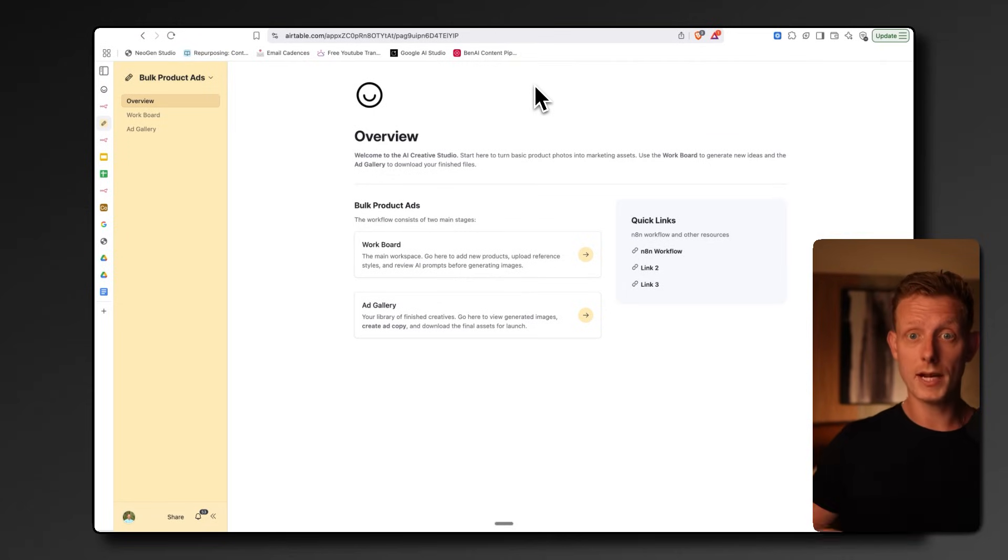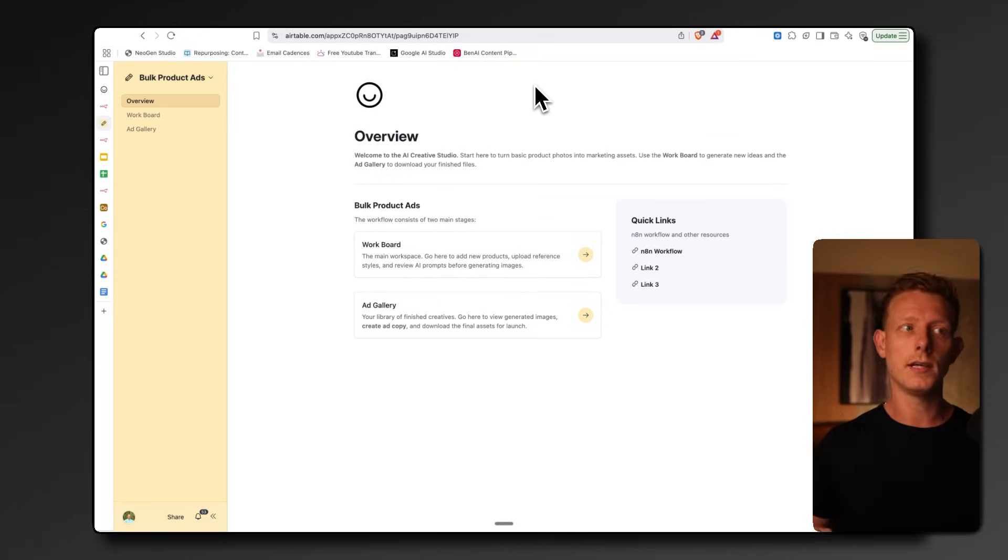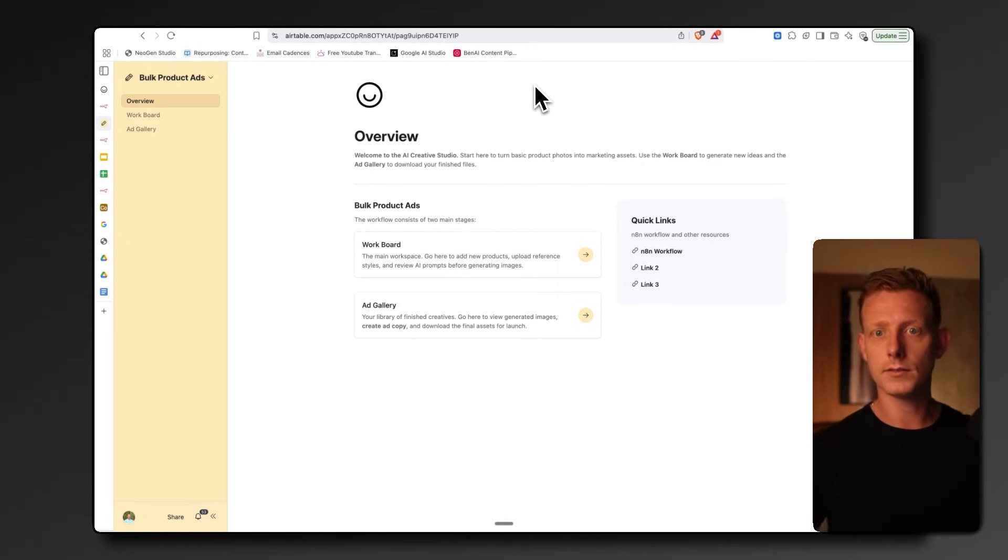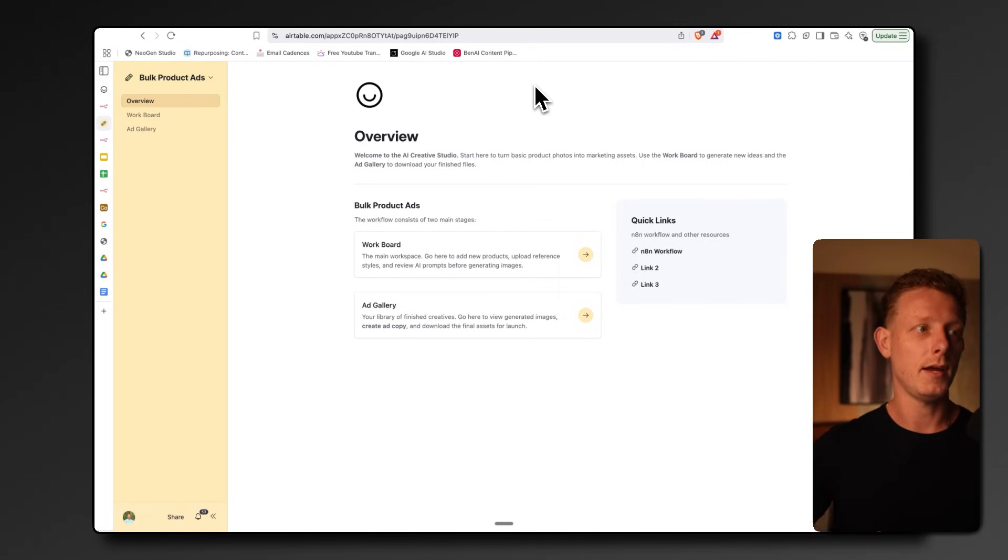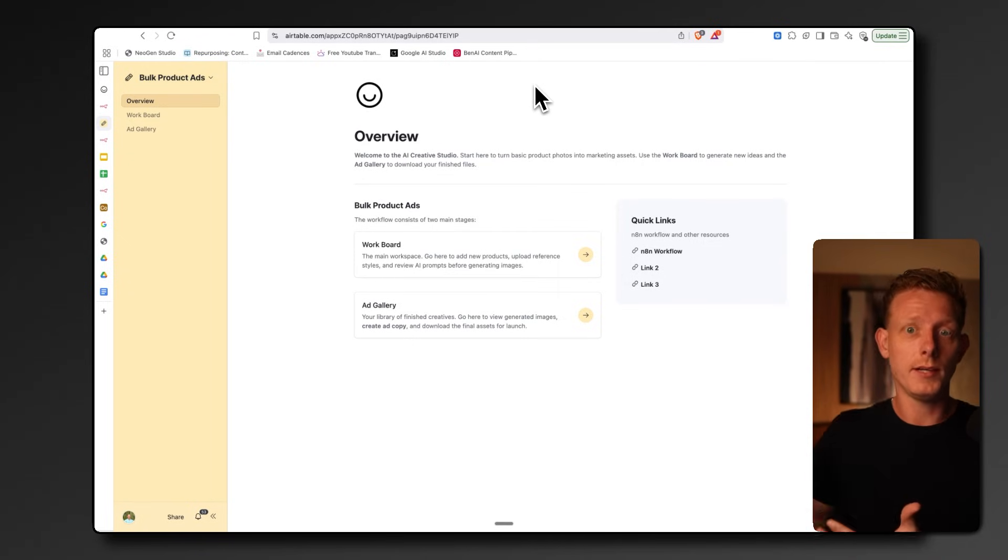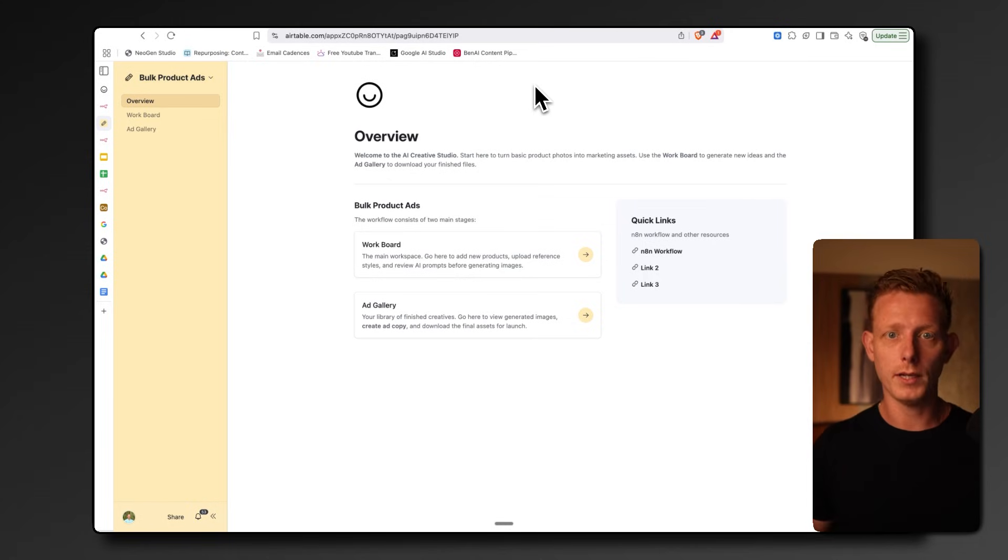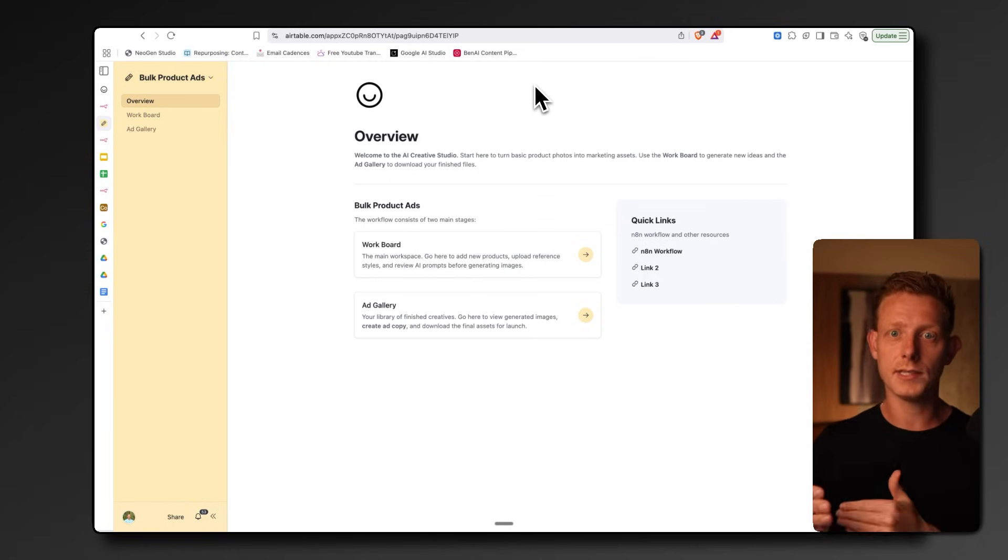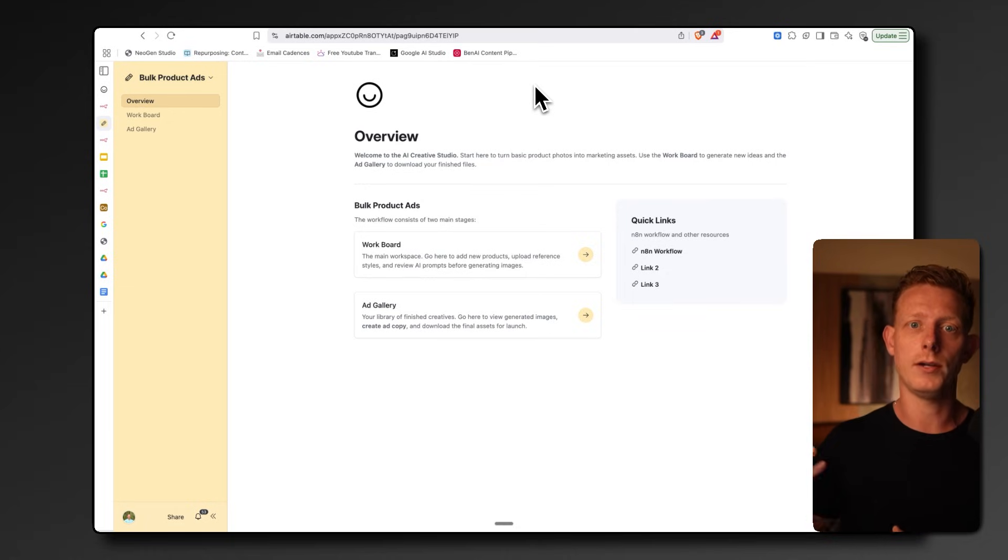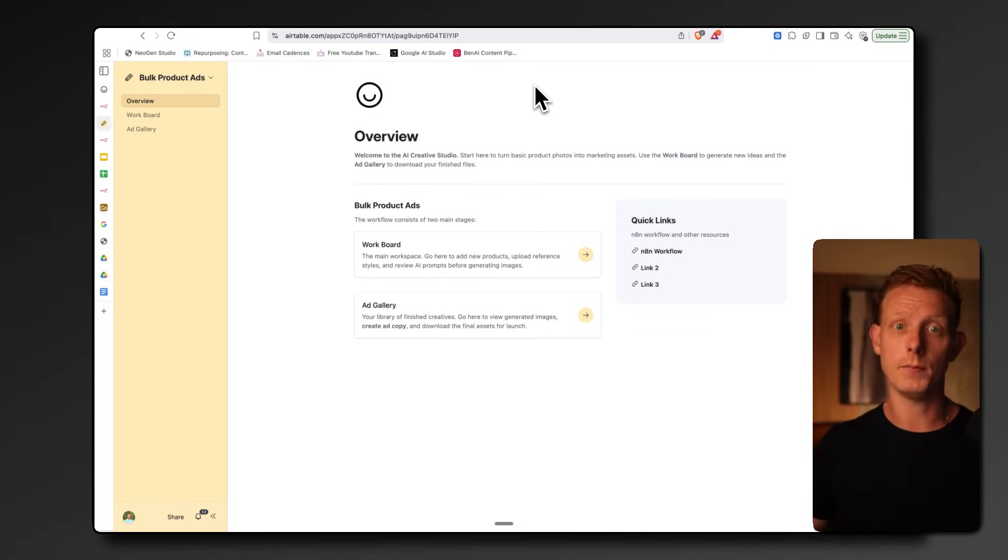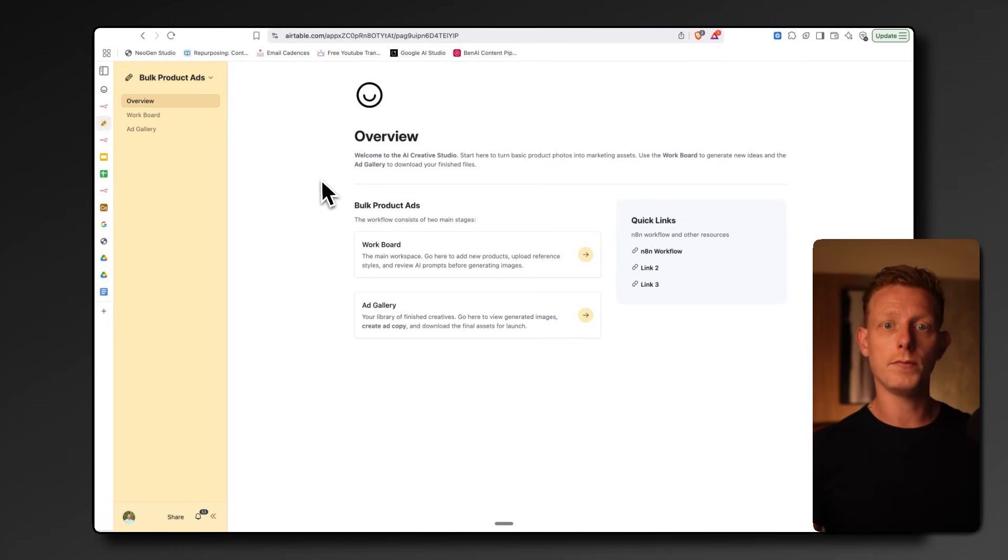The first system is an automatic product ad generator. This is a great system because many companies run hundreds of ads. Some agencies run ads for different companies on Meta. It's one of the most commonly used acquisition channels for e-com businesses and many other businesses. Although many of these ads are of similar nature, most of it is still done manually and pretty time-consuming, so this system saves companies a lot of time that do meta ads.